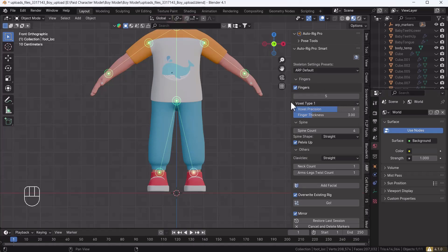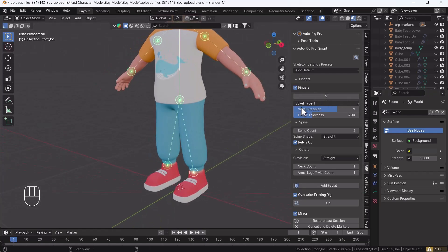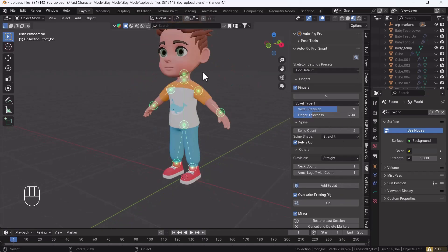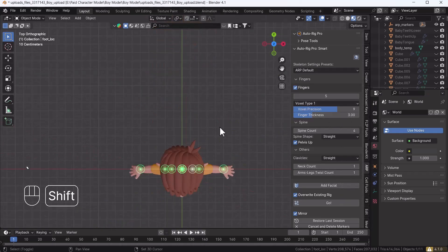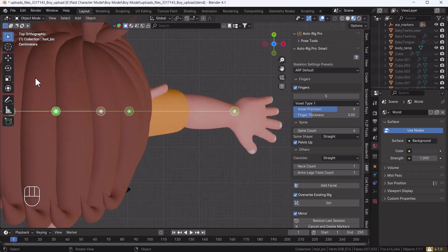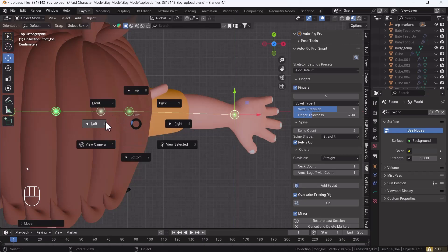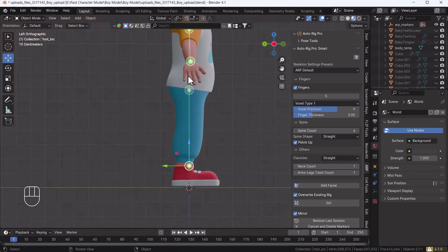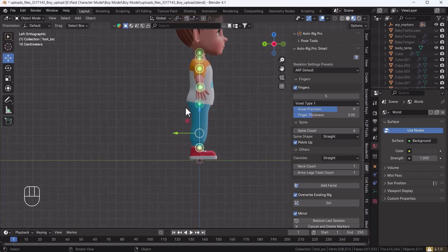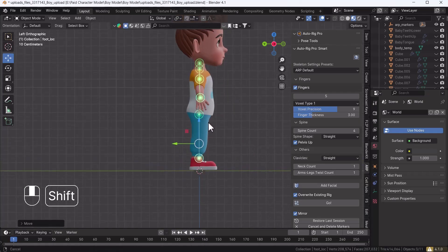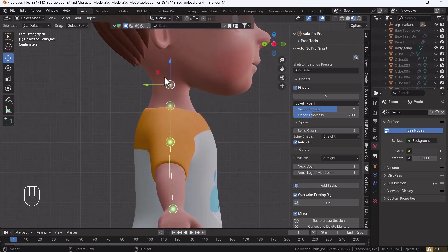Make sure to check how many fingers your character has and increase or decrease the count accordingly. You don't need to change many other settings, but one important thing is to place all the pointers precisely according to the body shape. If they are not positioned correctly you will need to adjust them manually, which will help make your rigging a little bit smoother.